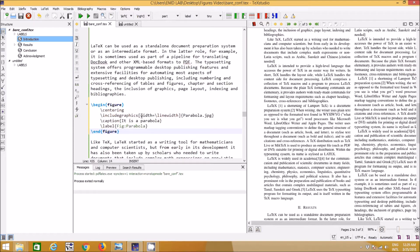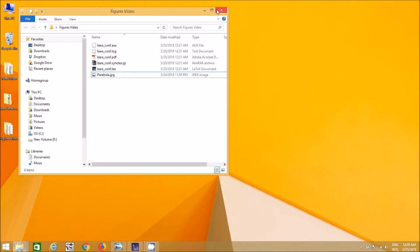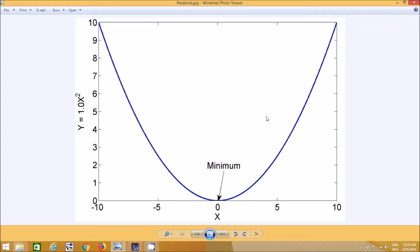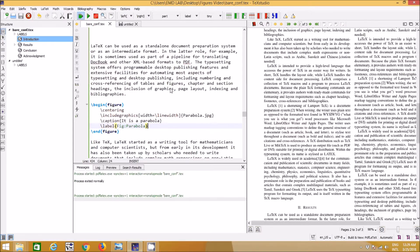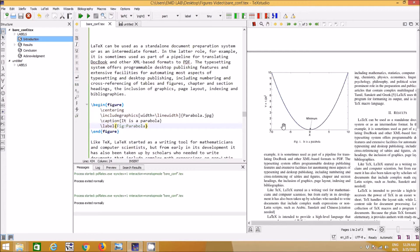I'm using the `width` parameter set equal to `\linewidth`. The figure file must be in the same folder as your current LaTeX file. I've given a caption — 'a parabola' — and a label, which we can use to refer to the figure in the text. After pressing run, you can see the figure is now appearing in the document.